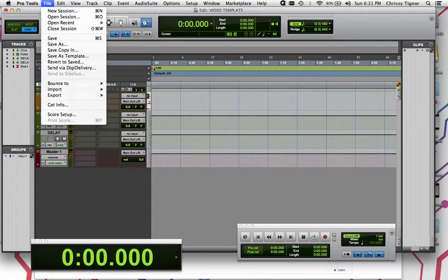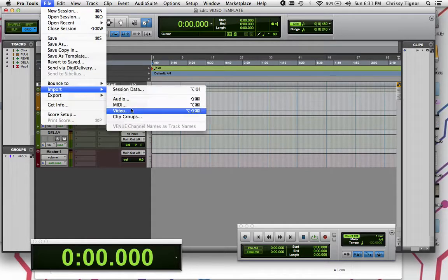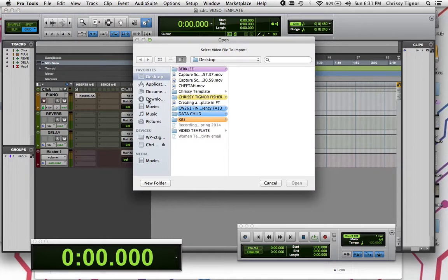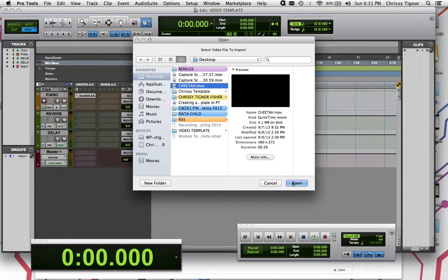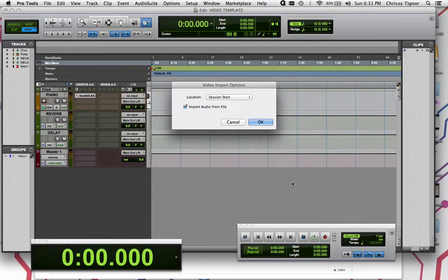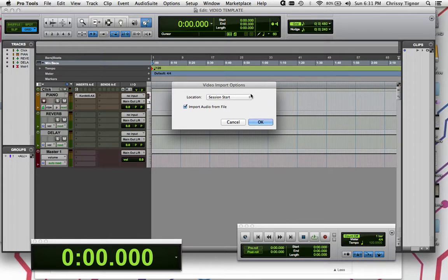So we go into File, Import, Video. And I just have this cheetah video here on my desktop, and I just click Open. And this Video Import Options is going to come up,